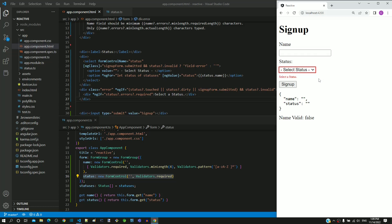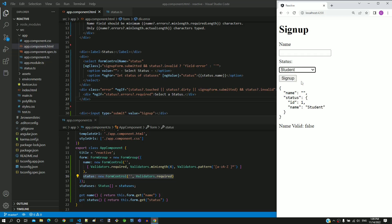I am clicking on status drop down and selecting an element. We can see the validation error message is not displayed for the select element.